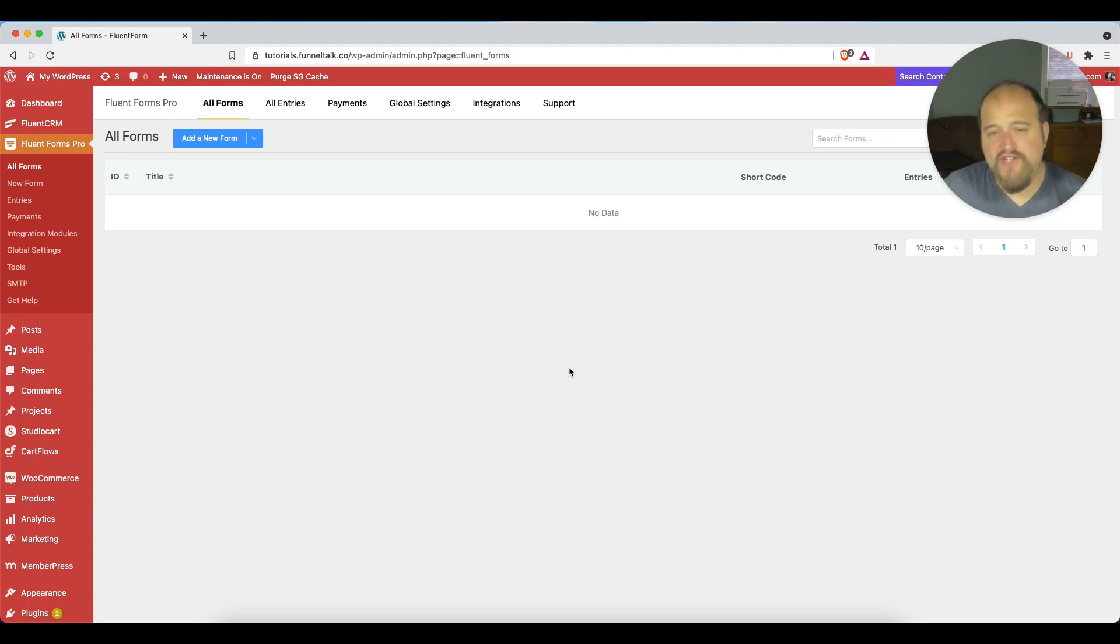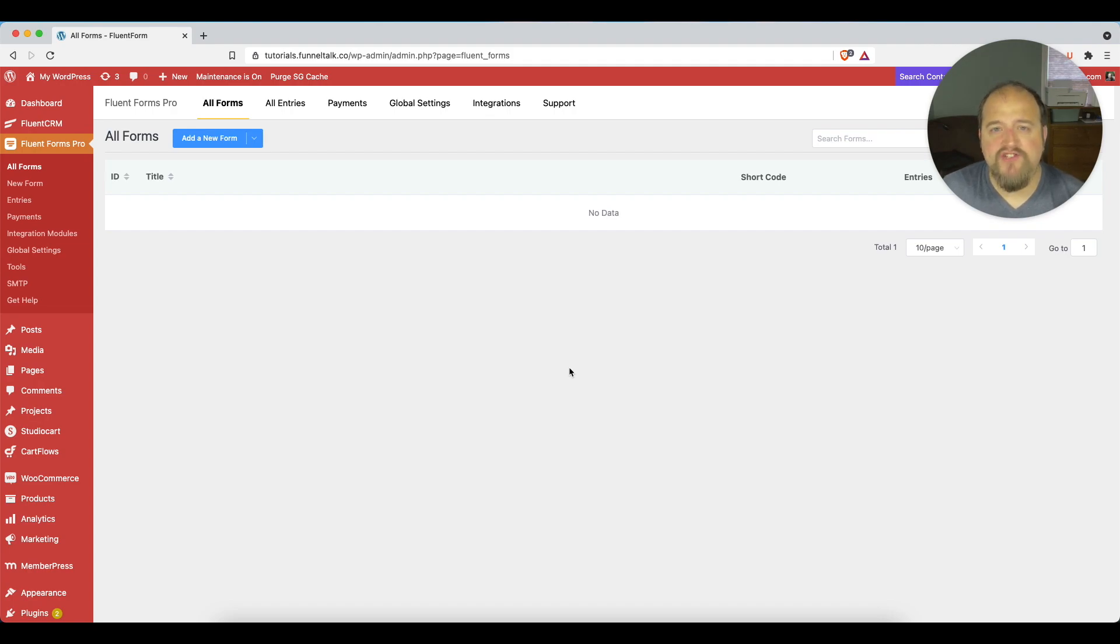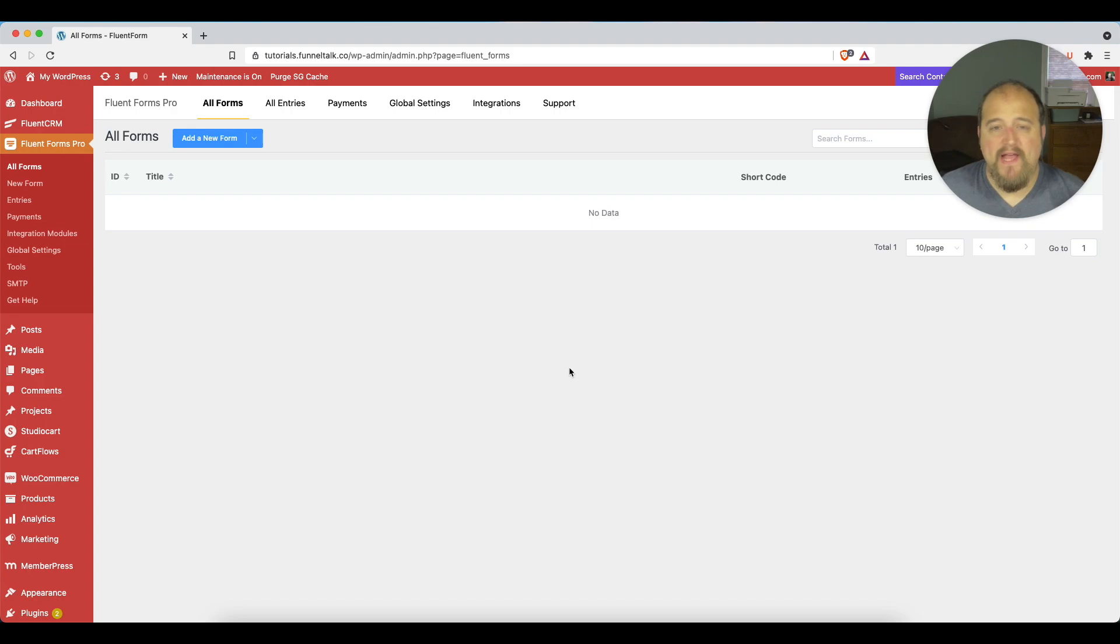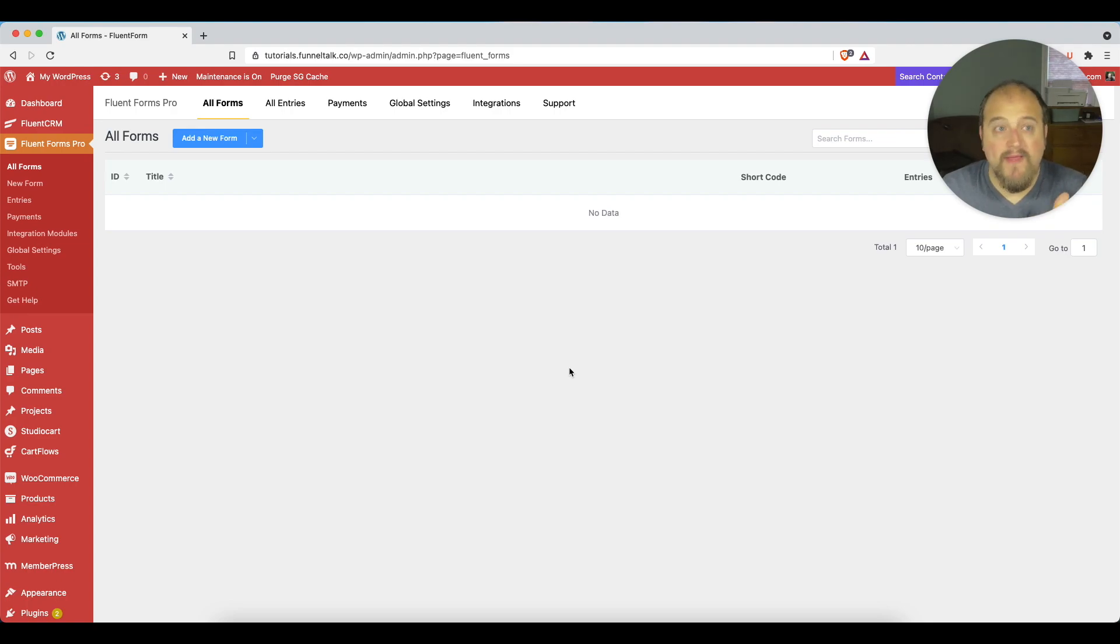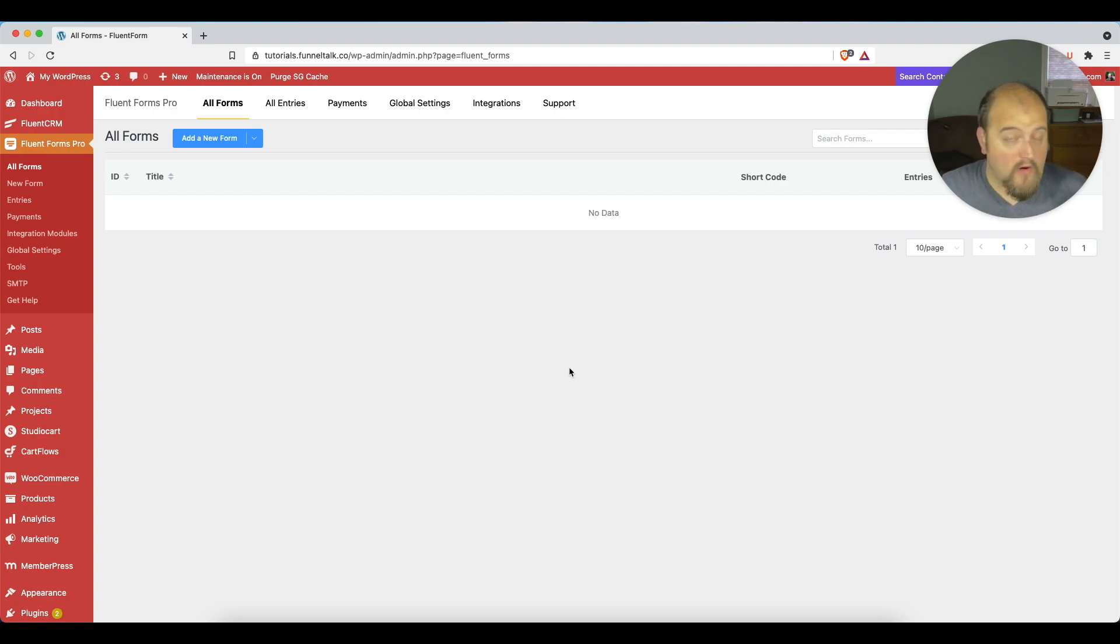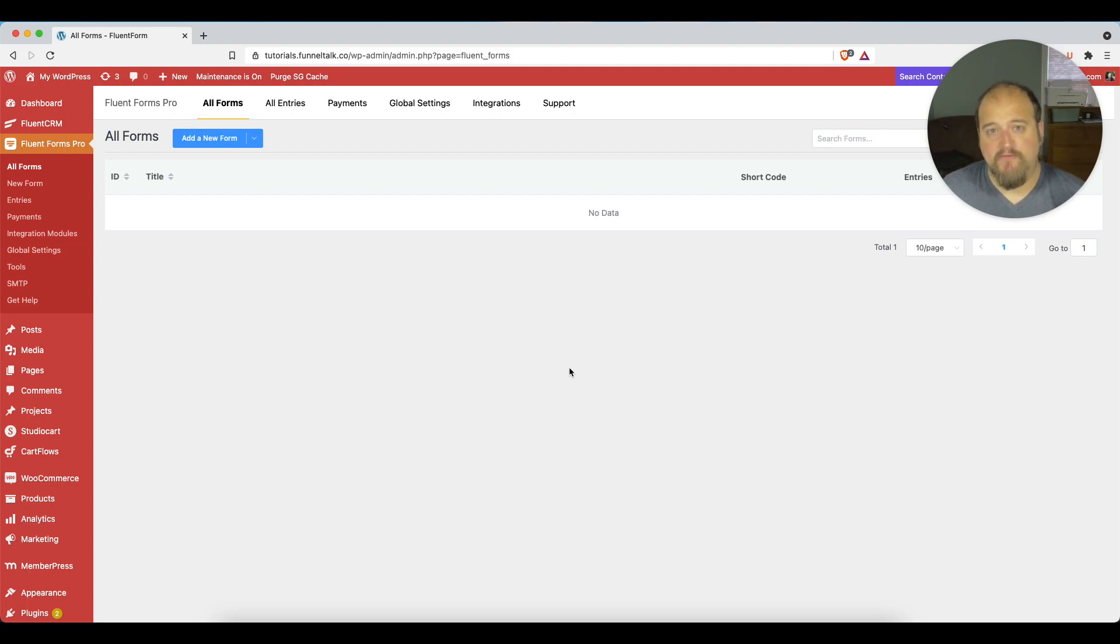Welcome back to the channel. My name is Steve Schramm. The channel here is Funnel Talk, and I teach you how to build high-converting sales funnels using WordPress. Fluent Forms is one of those things that I've been talking about often because it's an app that's very helpful. You need to be able to collect form information on your website for many reasons, but one of those reasons is to make sure that your sales funnels is successful as well.